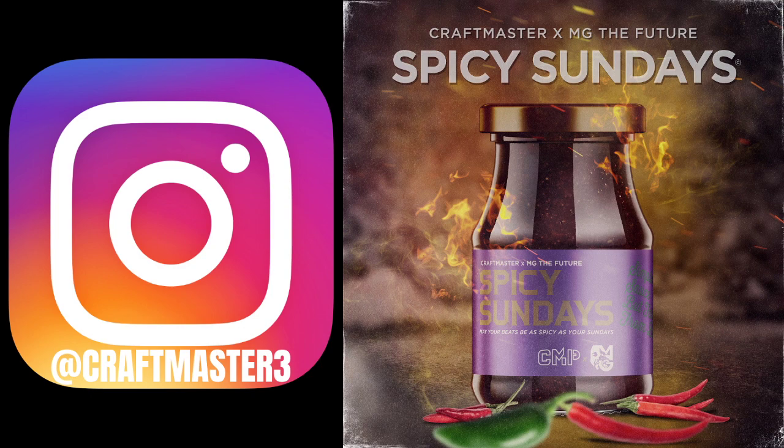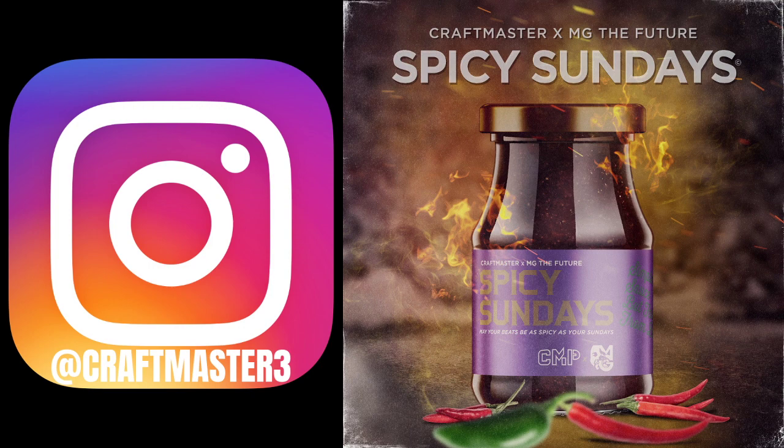Also, do not forget to stop by your Spotify page, follow the Spicy Sundays podcast, follow me on IG at CraftMaster3. If you guys have any questions, concerns, customer support stuff, that is the fastest way to get in contact with me.